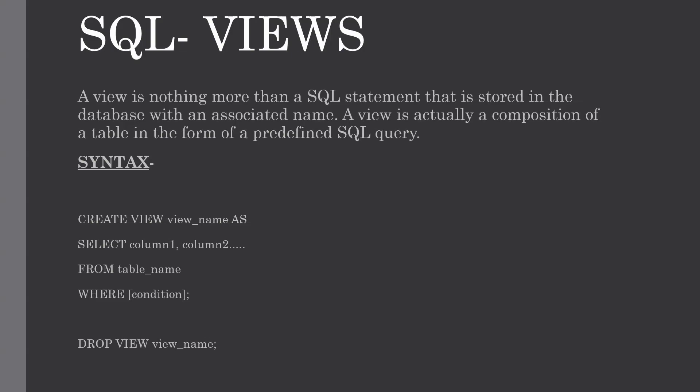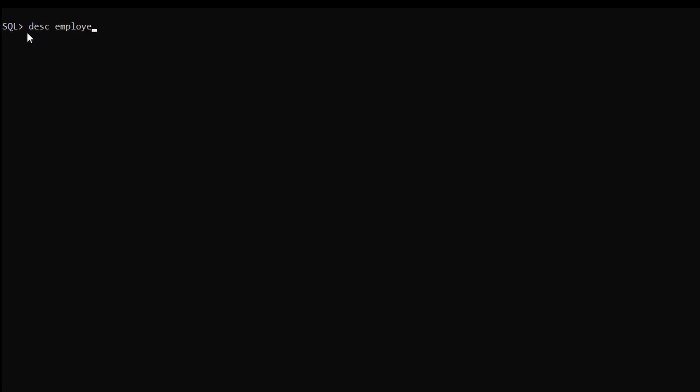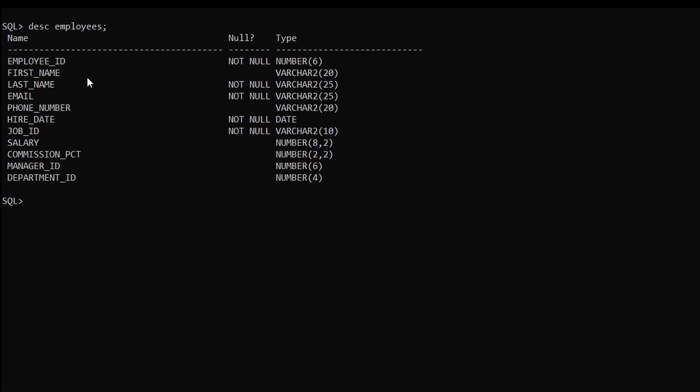This is the basic syntax for creating and dropping the view. Let me show you with a simple example. This is the SQL command line interface and today we are going to create a view over the employees table. Let me show you its metadata. So these are the column names and the data types for the employees table.